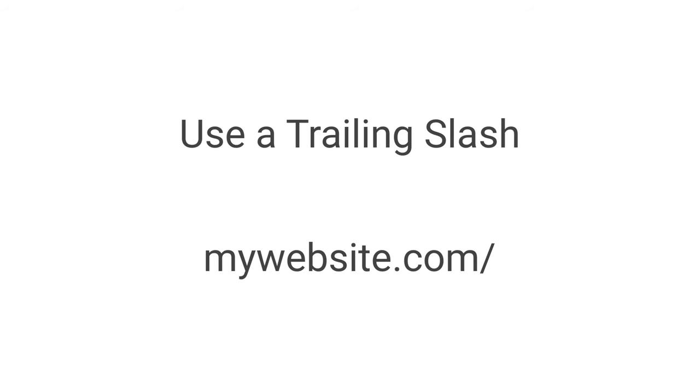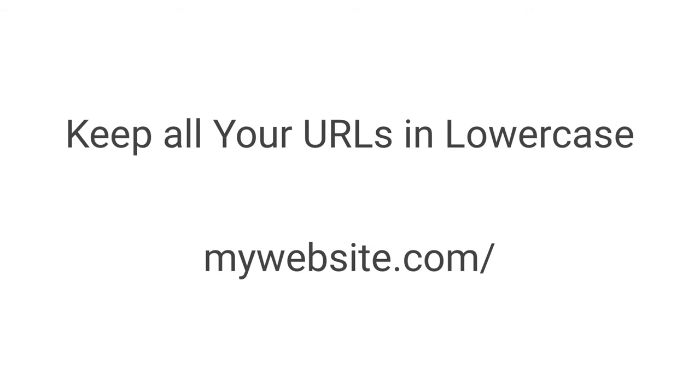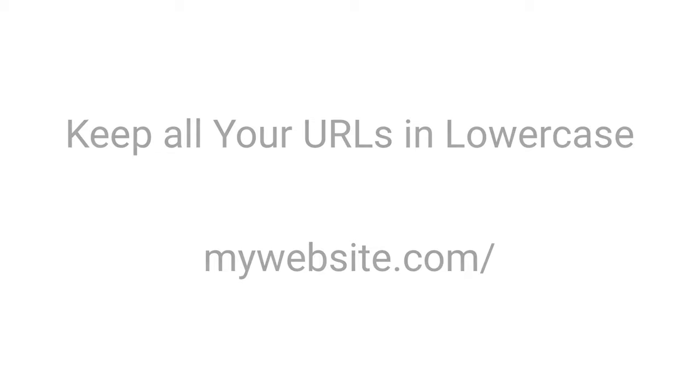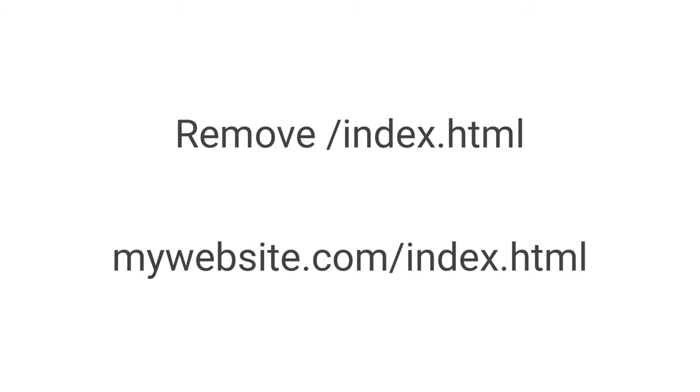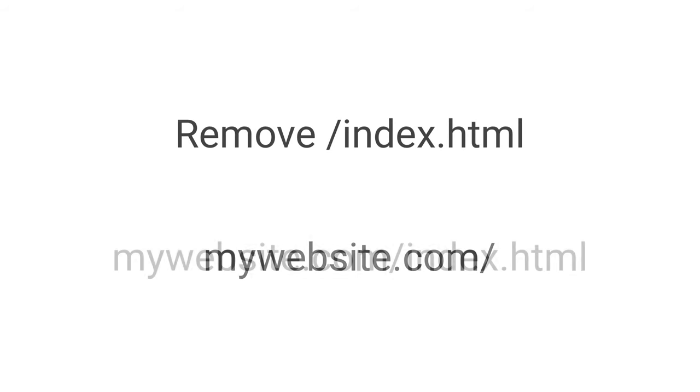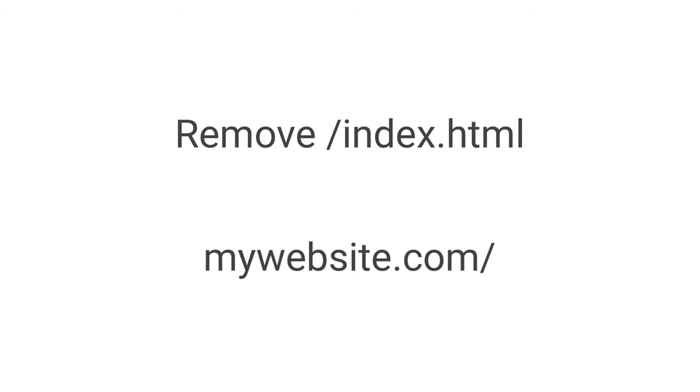Keep all your URLs in lowercase. While most hosts and servers don't recognize uppercase letters anyway, some do, and it's best to just go ahead and avoid the extra work. There's just simply no good reason to have uppercase letters. Remove /index.html and just use the home page. Having the directory index is no longer commonly required to link your URLs.